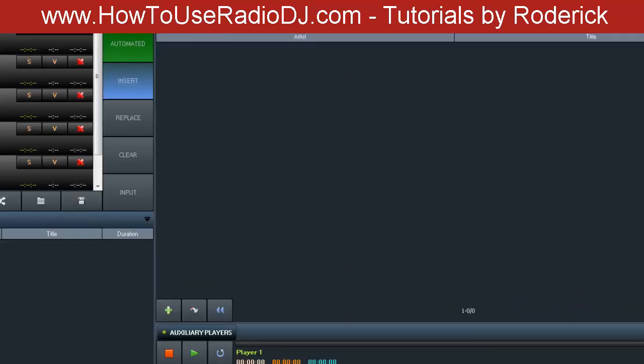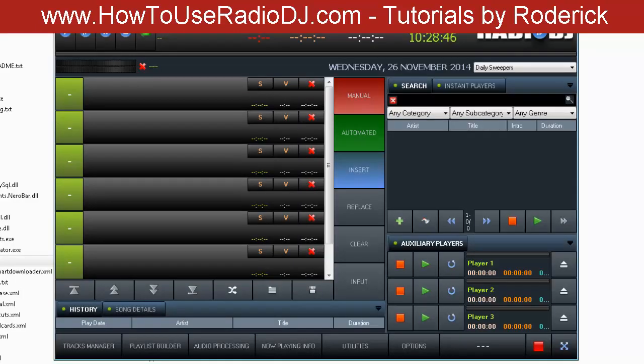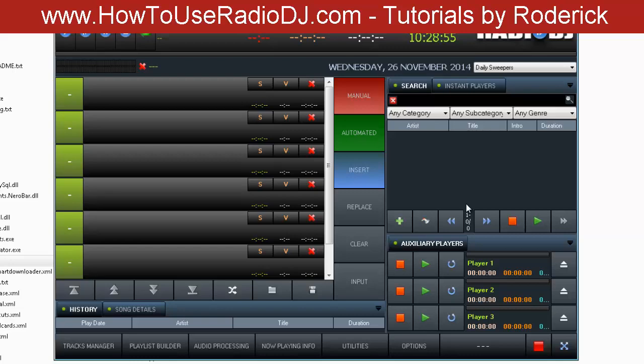RadioDJ does not have a way to mute the audio for that station. So if you're going to run more than one, make sure you get a sound card for each one.